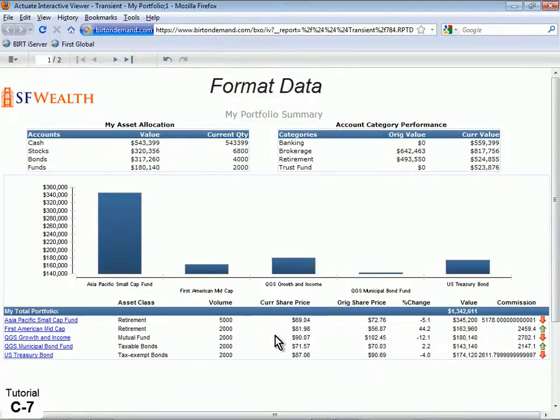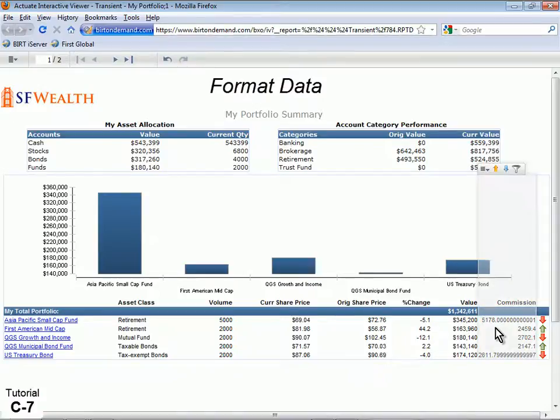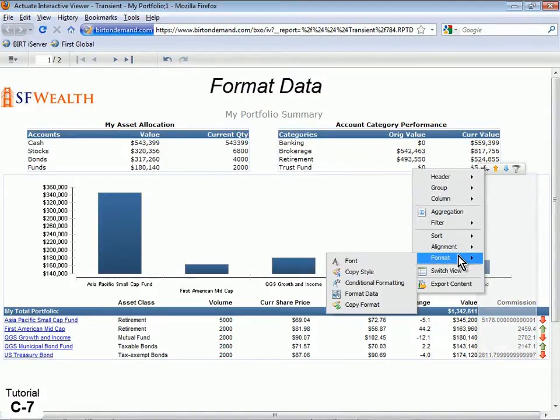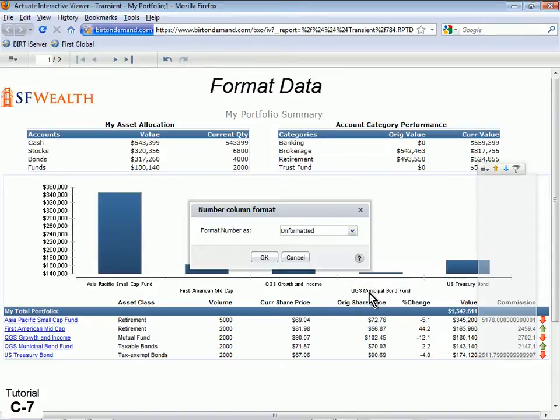Format the new Commission column as Currency by selecting the column, clicking the context menu and selecting Format, then Format Data.